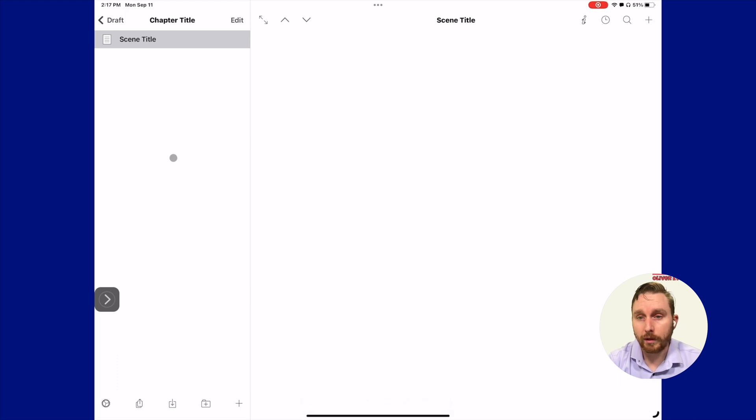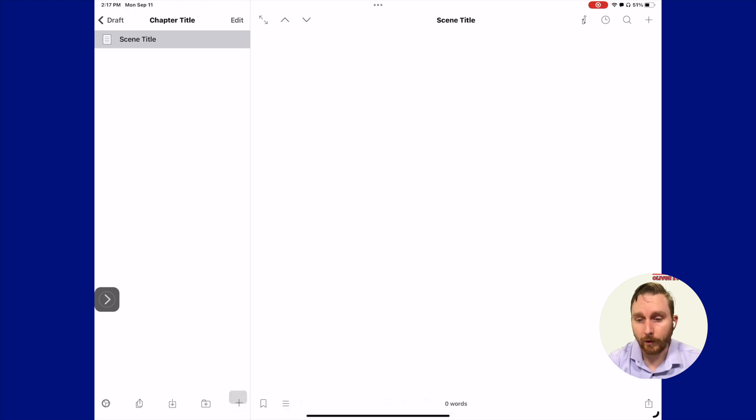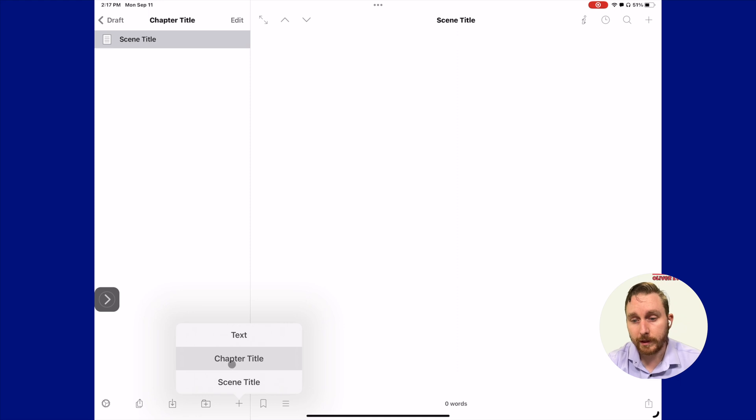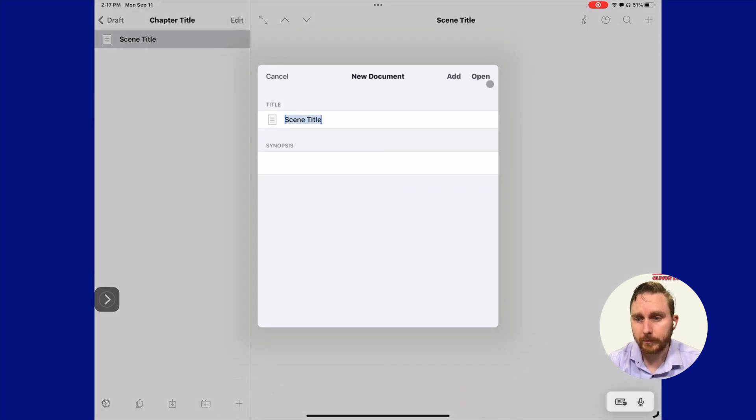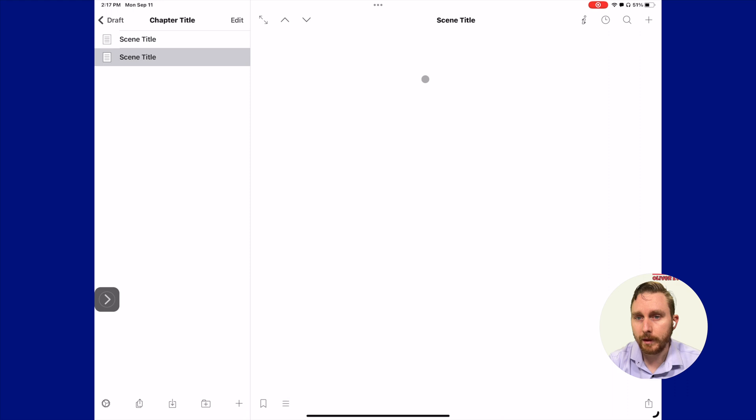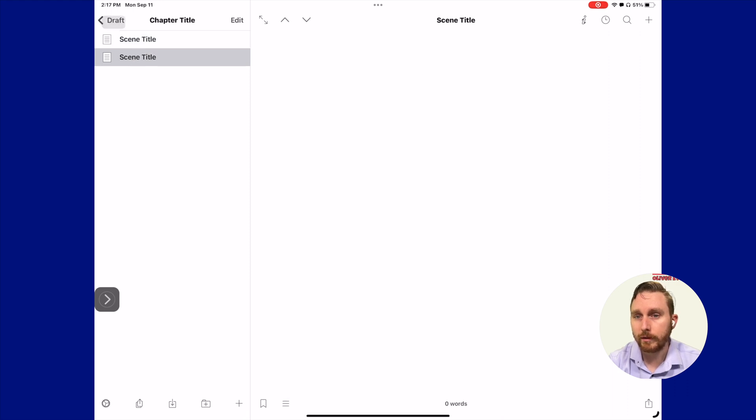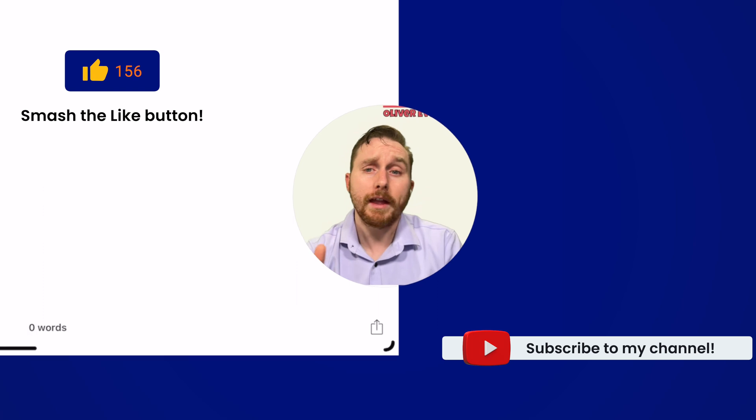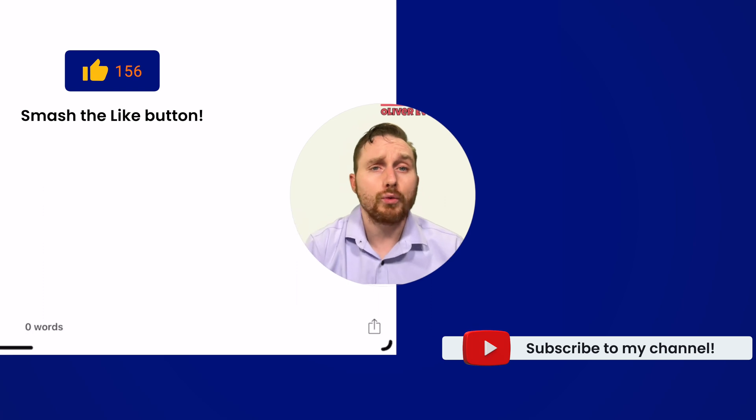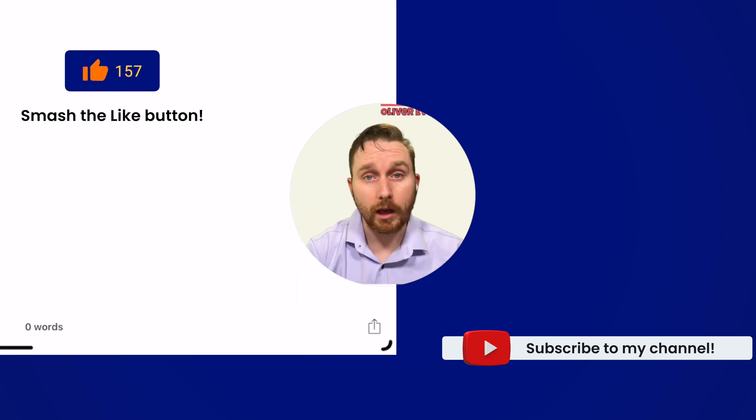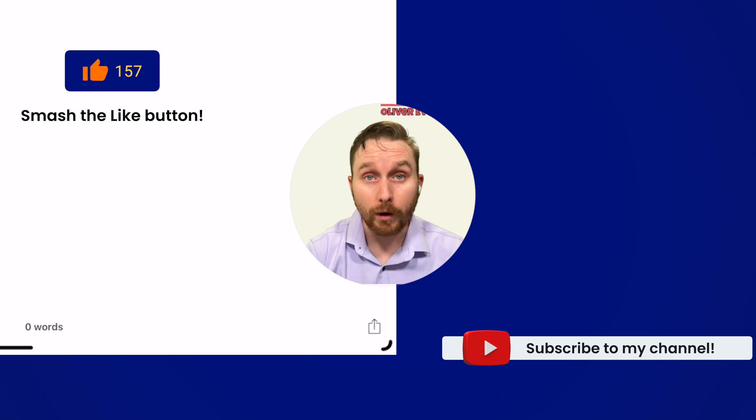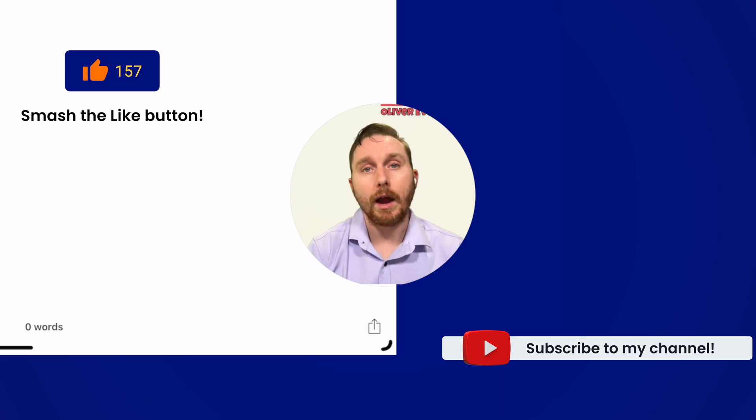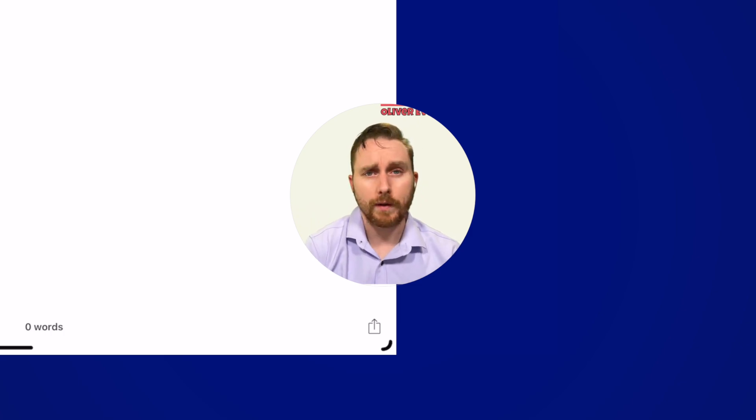Let's say we just wanted to add another scene right inside this chapter. We could come here and do the same thing. Except this time, instead of selecting the chapter title, we'll select that scene title. Now we have two scenes stored inside a single chapter. We could set up our document template to include two scenes or more if we want to. It's totally up to you how you want to have that set up.